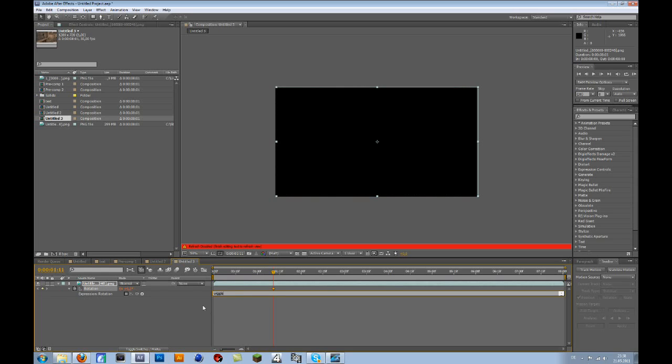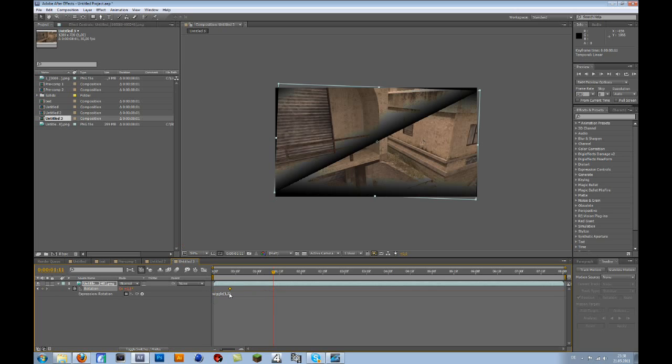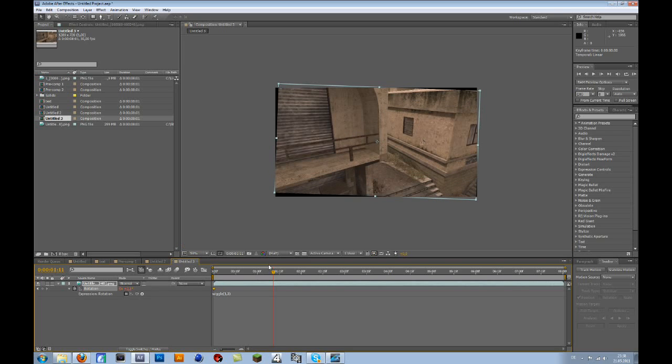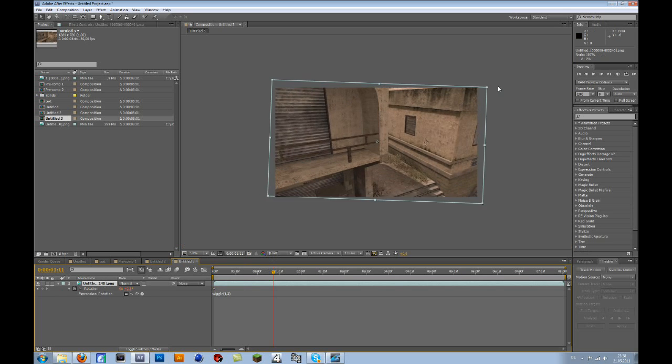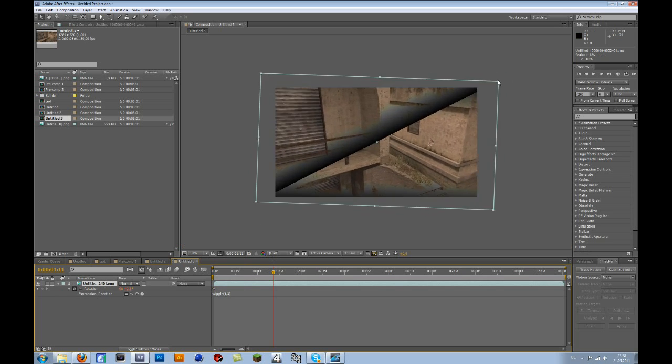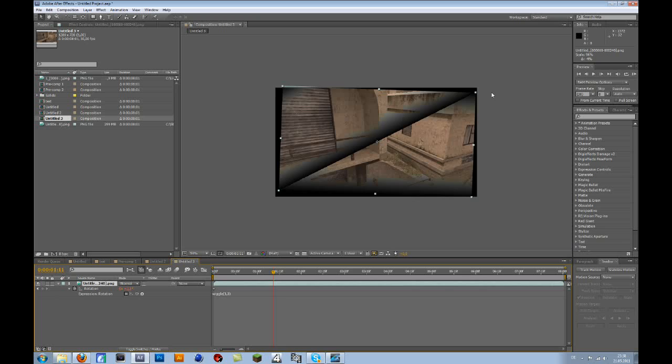As you can see, there are some black bars. You could either scale it up to get rid of them, or you could leave it and go to Effects & Presets.